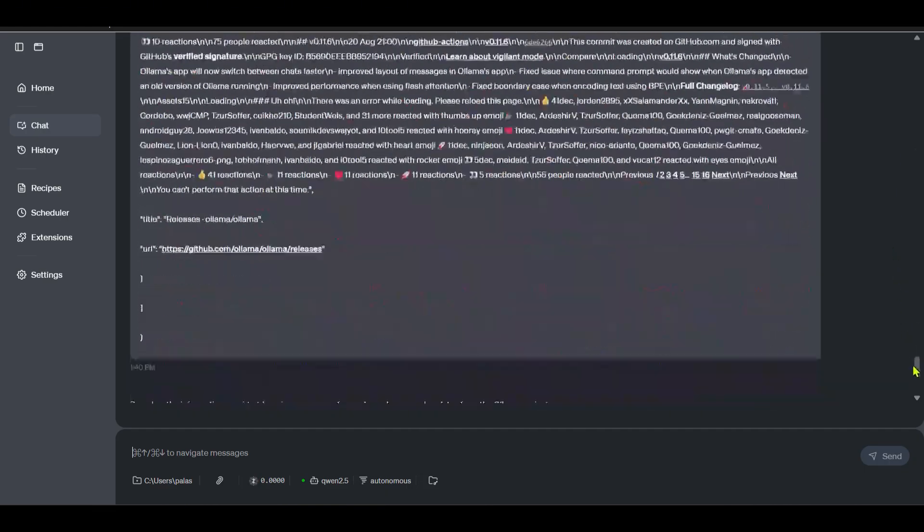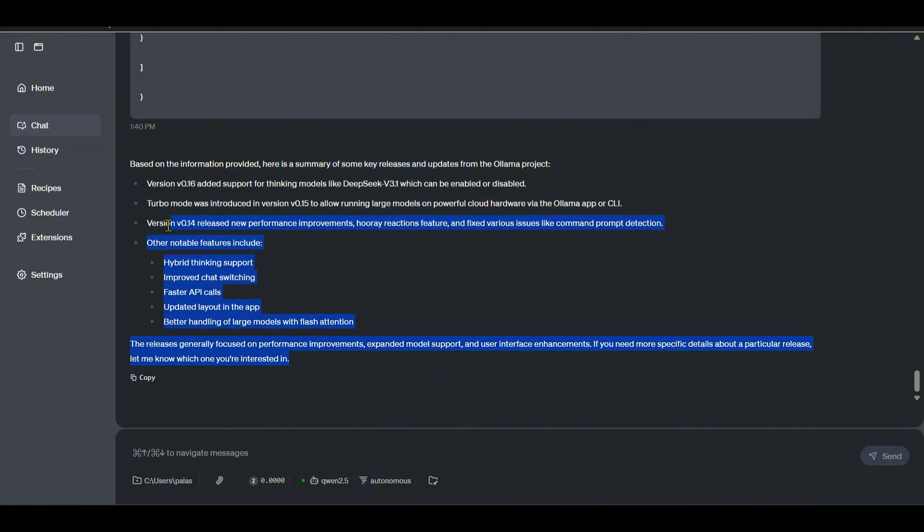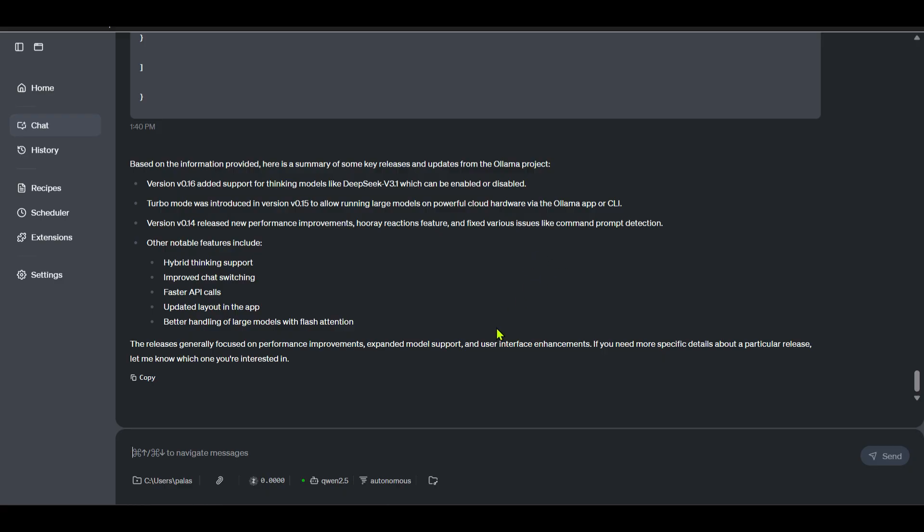So which tool did it use? We can see that it used the web search tool with max results and query. Max results of three, the query is 'latest news on Ollama', and you can see the results here. Based on the above information, here is a summary of the key releases. You can see that we have these new interesting things about Ollama. So this is how this Goose client can use the MCP servers that has been made on Ollama.